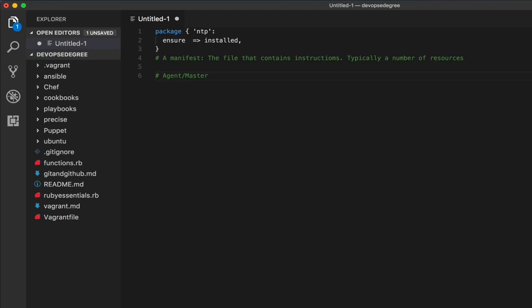The other way is the masterless mode, which is what we'll use in this mini course. In masterless mode, you only have the Puppet agent installed on target machines with no master server. Machines can pull their configuration from a git repository, or using tools like rsync or scp, on demand or via a cron job.